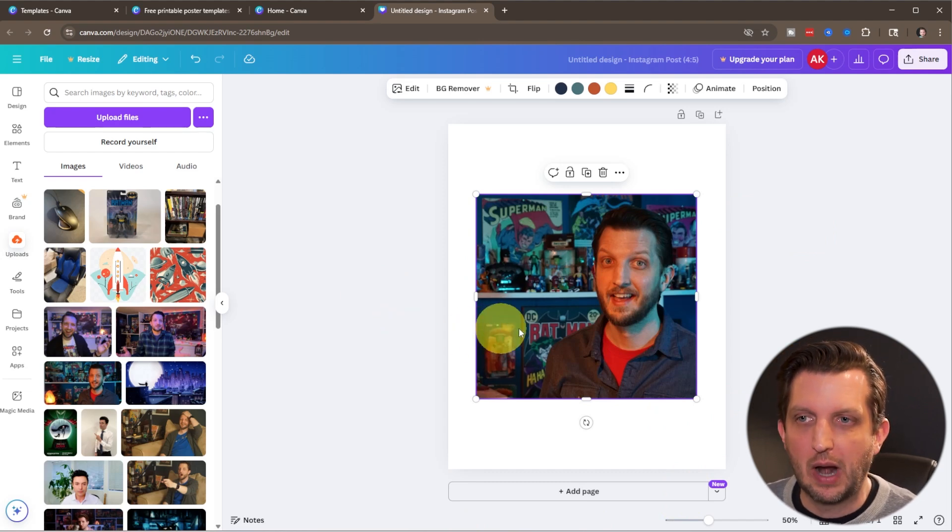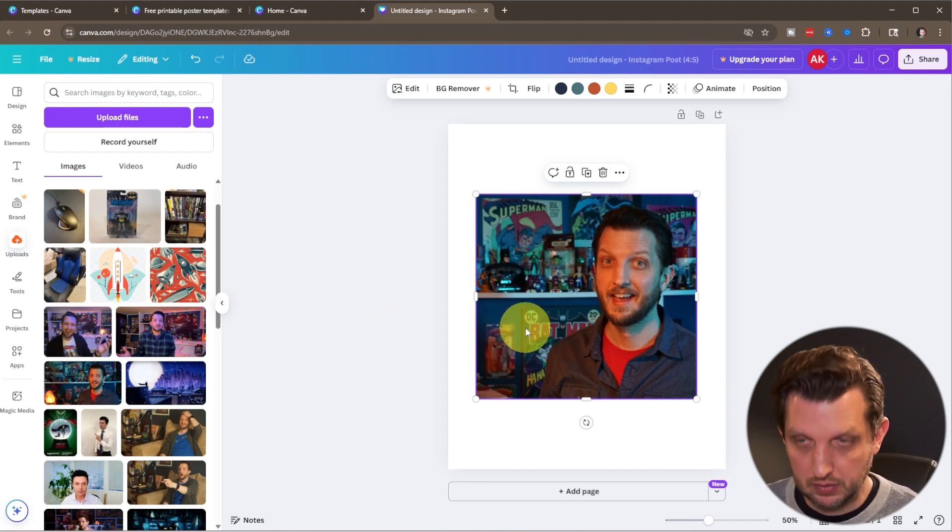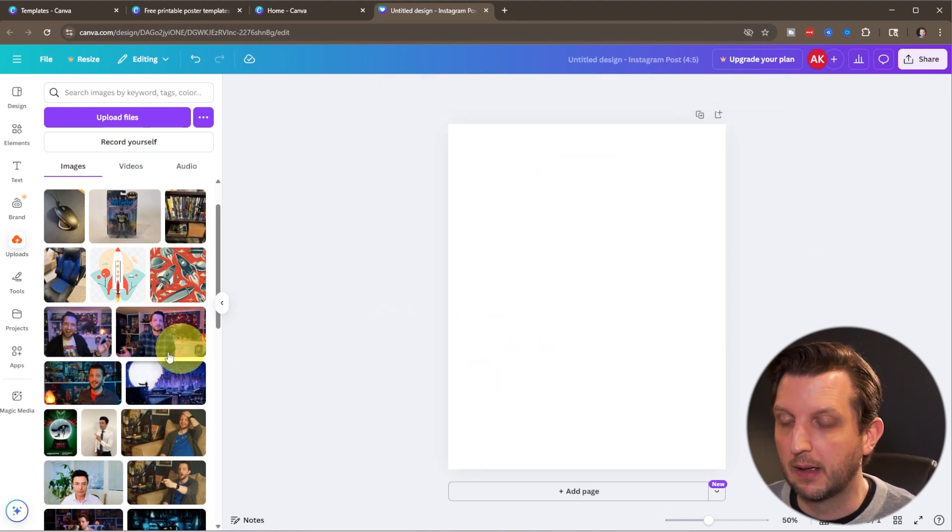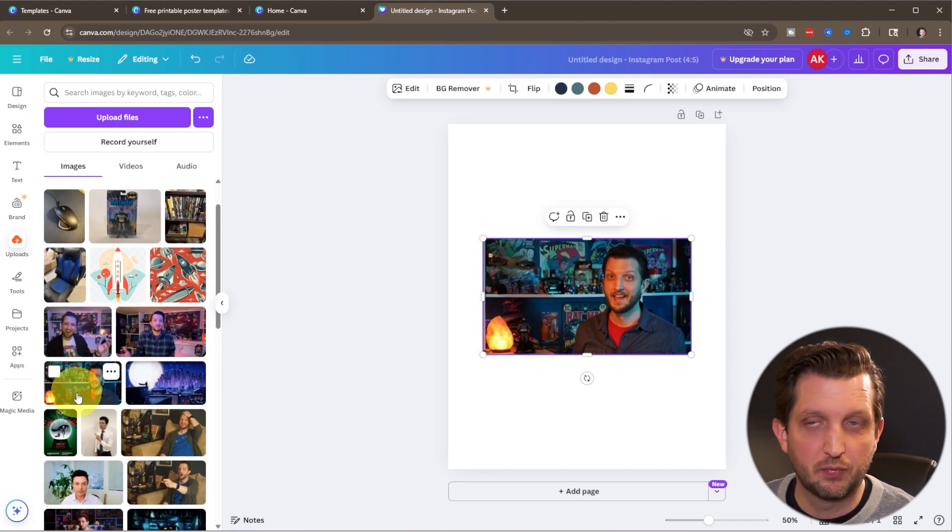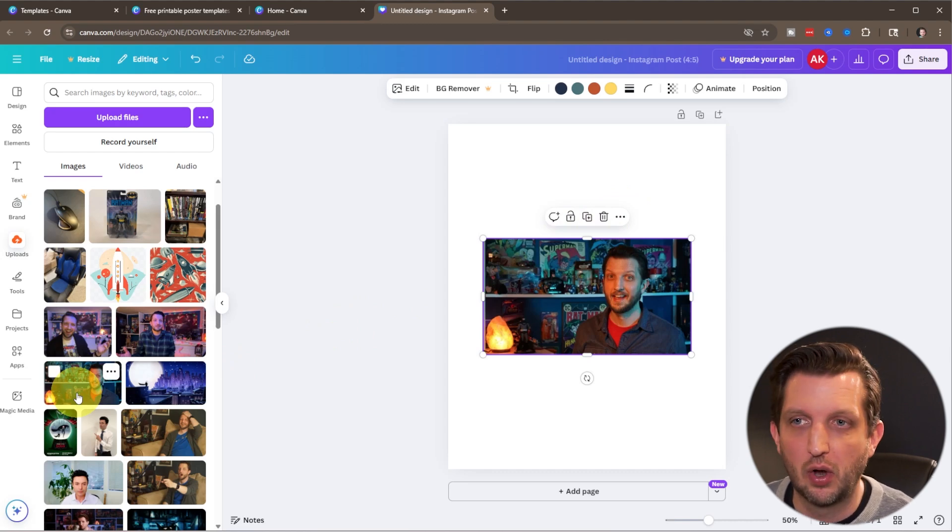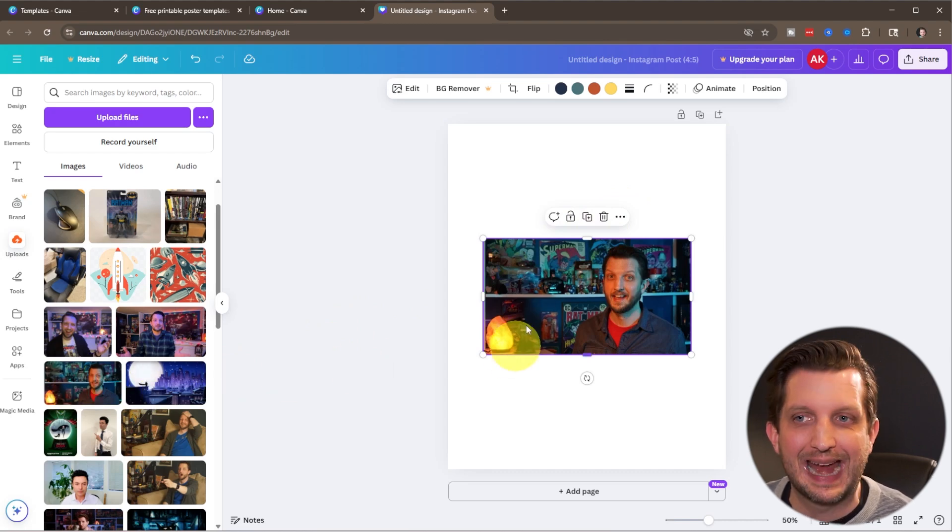Now the other option, let me just delete that again. We're just going to add that photo just like we did before. Just click on the photo and it automatically adds it, centers it on the image.